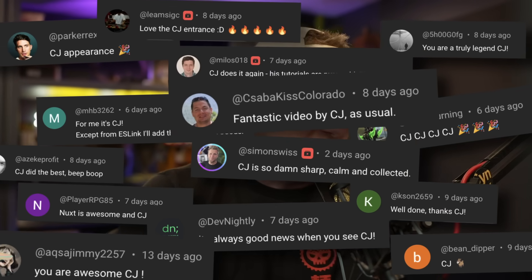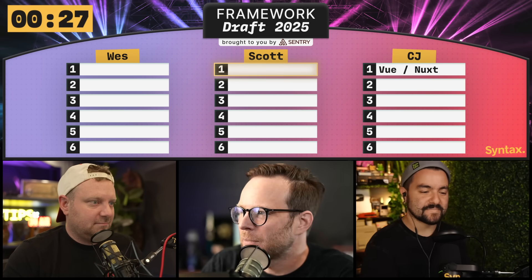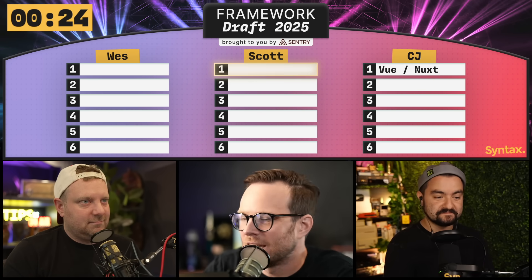Can we also just acknowledge that no matter what CJ picks, everyone's going to be like, CJ wins. CJ's been botting the comments lately with all these anonymous accounts being like, CJ did the best job when it clearly did not. I'm not botting — I just have some very loyal fans. No, everyone, please say that Scott and I do better. So Vue and Nuxt off the board, unless somebody wants to steal it. I'm on the clock.